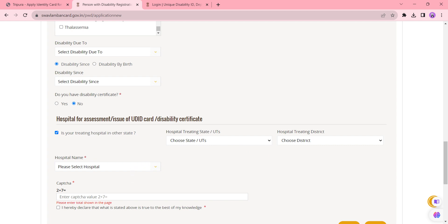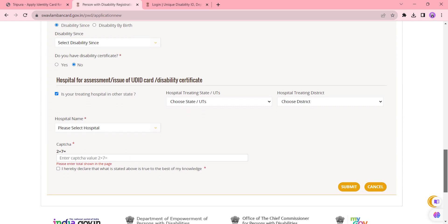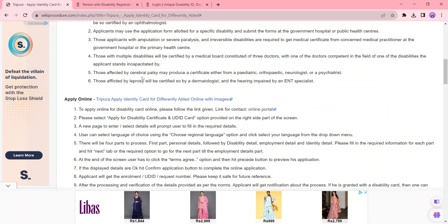Finally, enter the captcha code and click 'I declare that what is stated above is true to the best of my knowledge.' Once you've completed these details, check it and click the Submit button. After you submit the application form, you will receive a UDID request number on the next page.